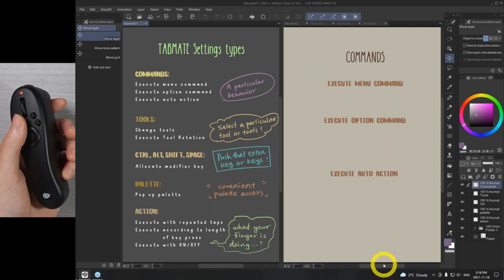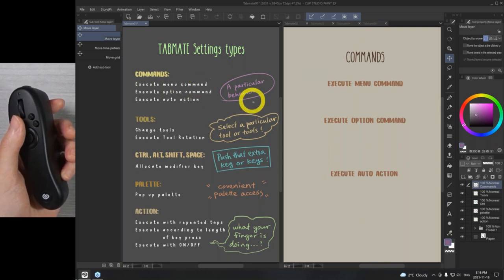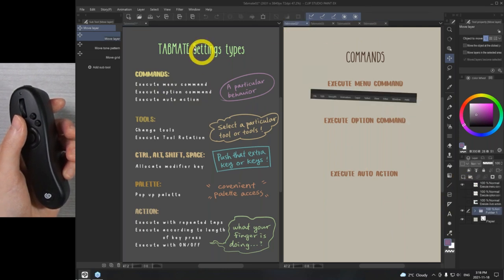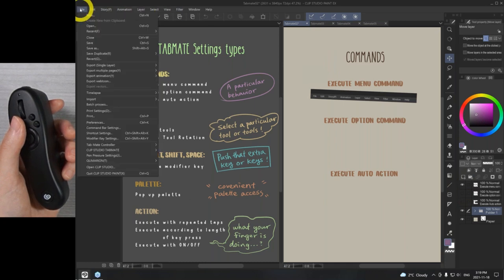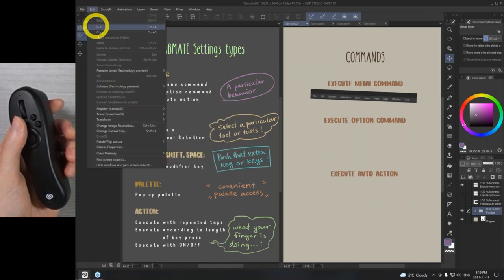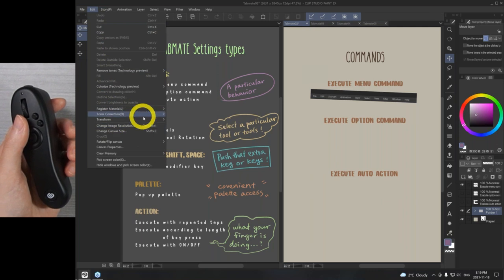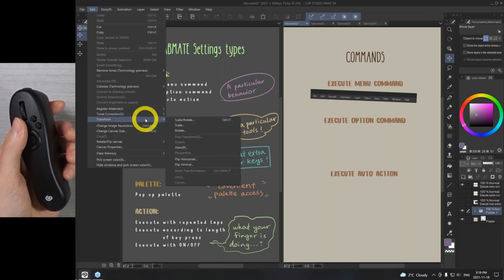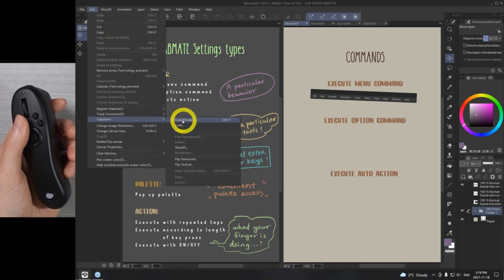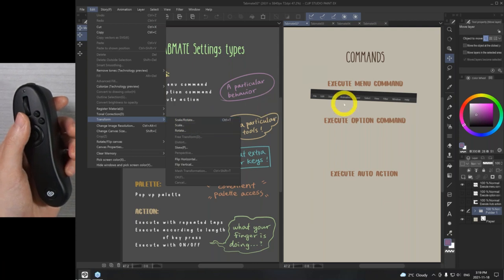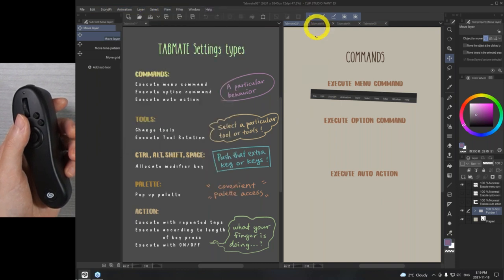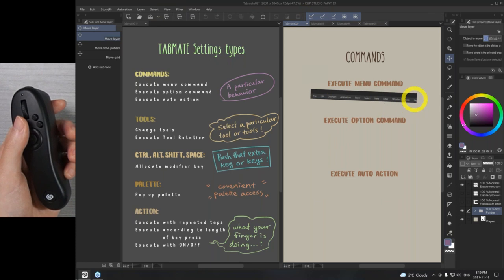Let's go over the functions first. Menu command is everything that's up here in the menu bar. So if you want it to save, open, export to a JPEG, or if you want to edit — for example, transform under Edit > Transform > Scale and Rotate — if you want it to do any of the things in the menu bar, that will be execute menu command.